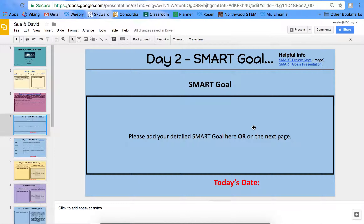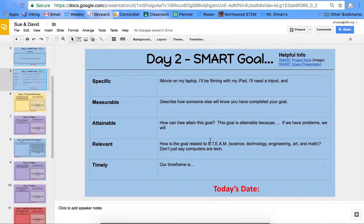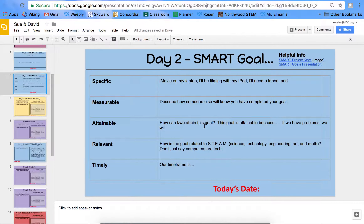Now, if we go back down to SMART goal right here, we have two different slides that you can use today. You do not have to use them both. You can write your SMART goal in paragraph format right here, or you can go to this chart and fill out your SMART goal there.